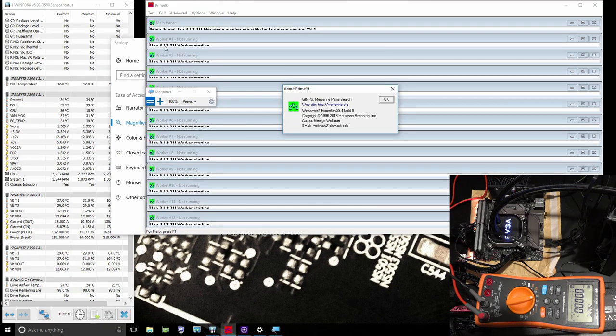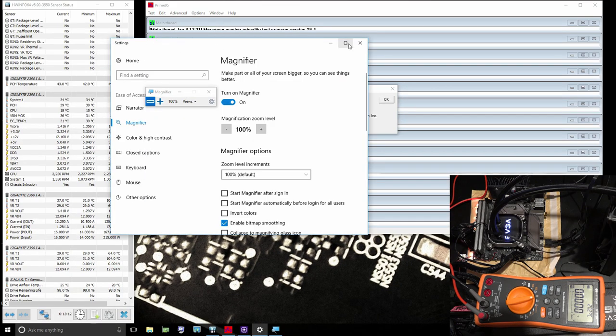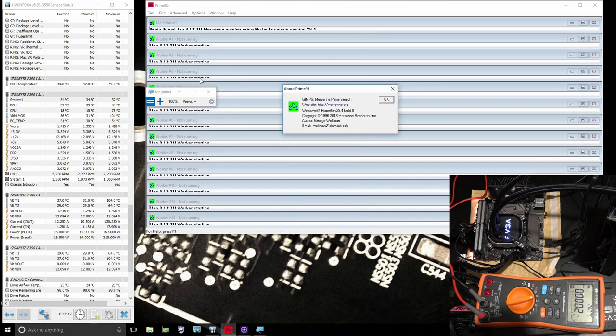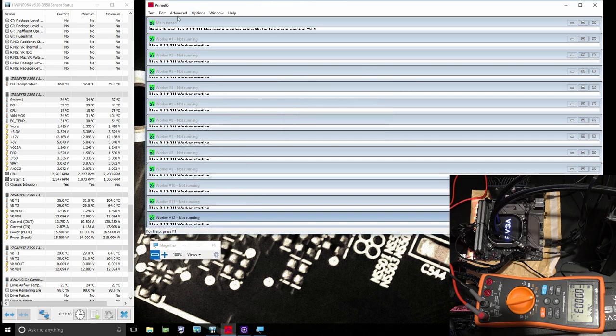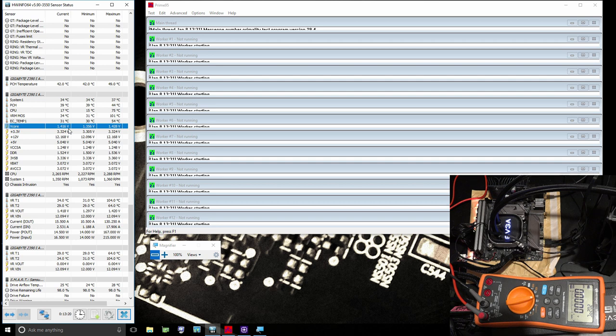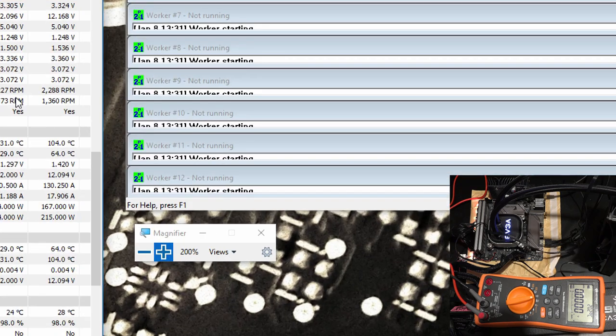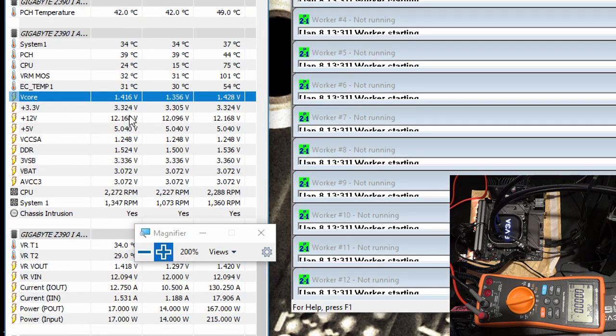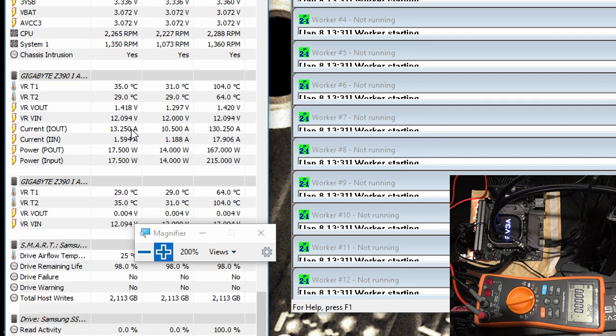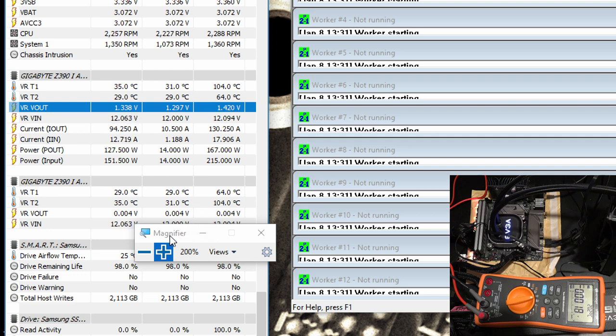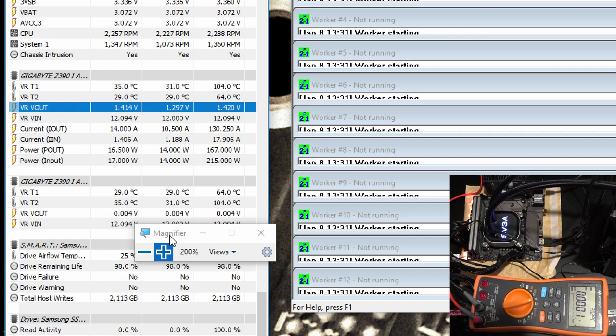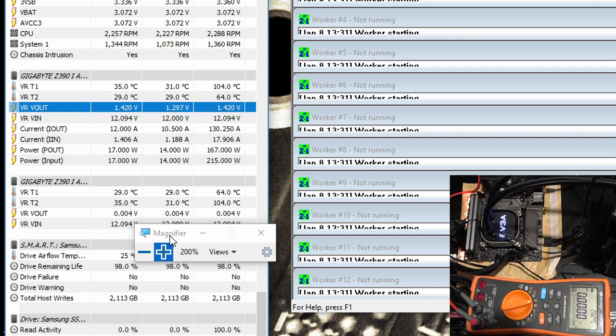First we're gonna check out our voltage readings at idle. At idle this is reading 1.416 volts. And then here we have VR VOUT which right now is reading 1.418, 1.42.